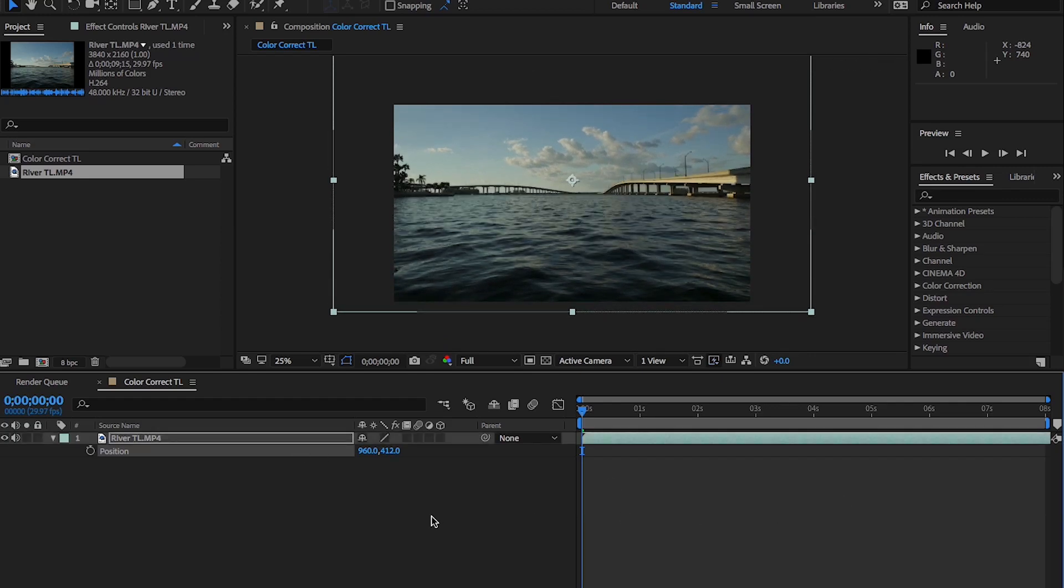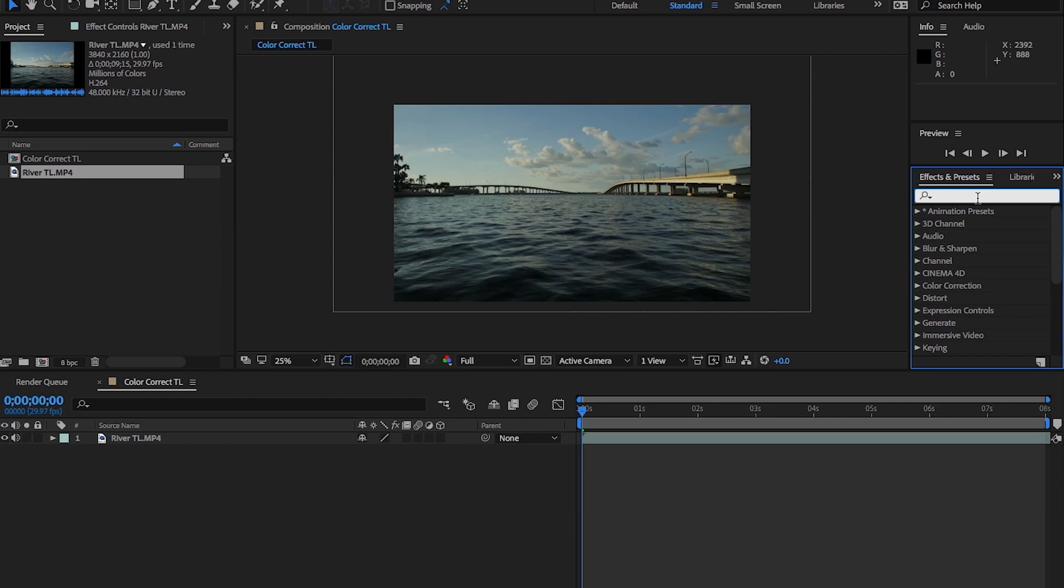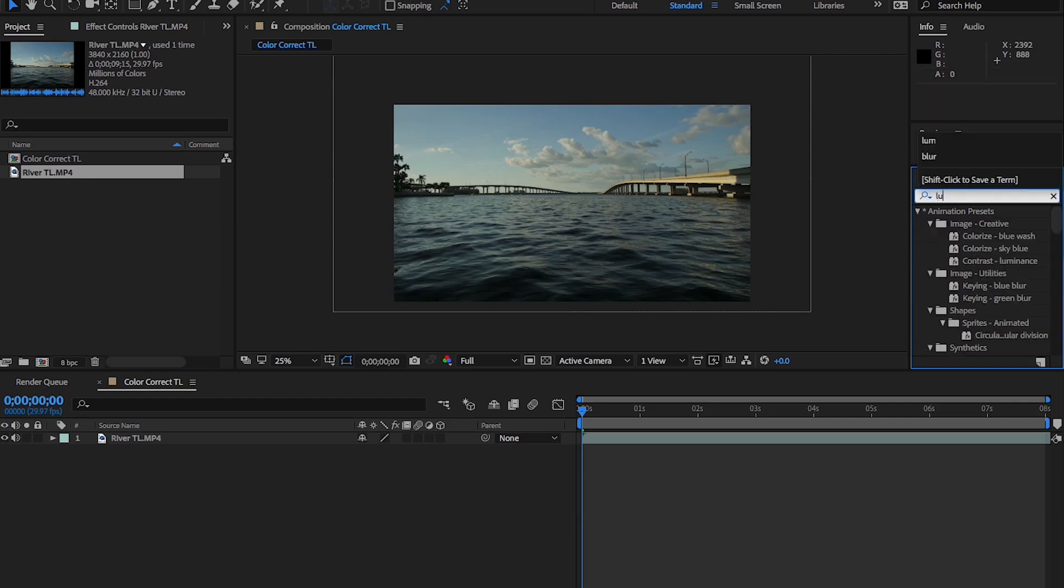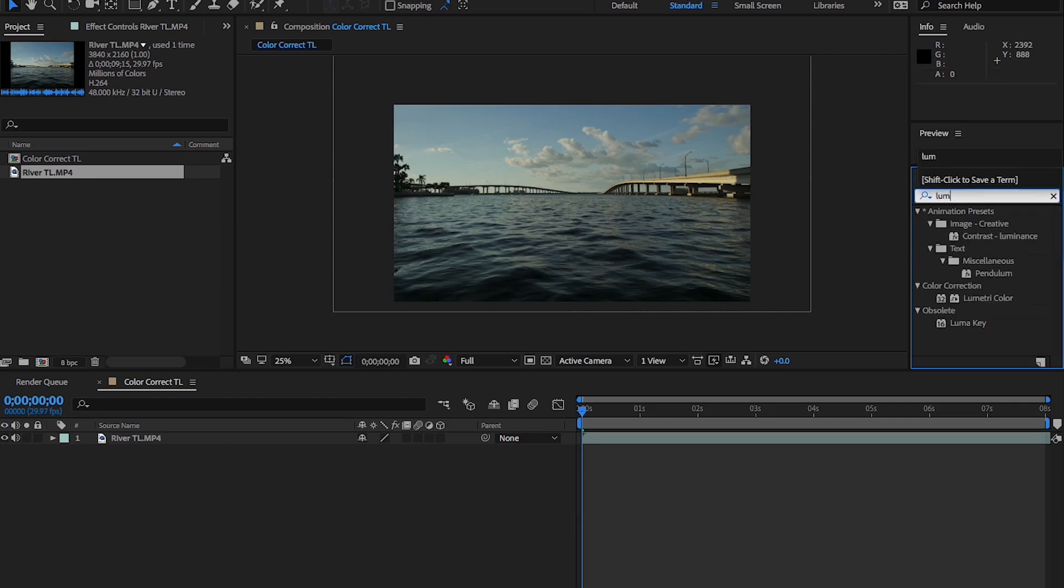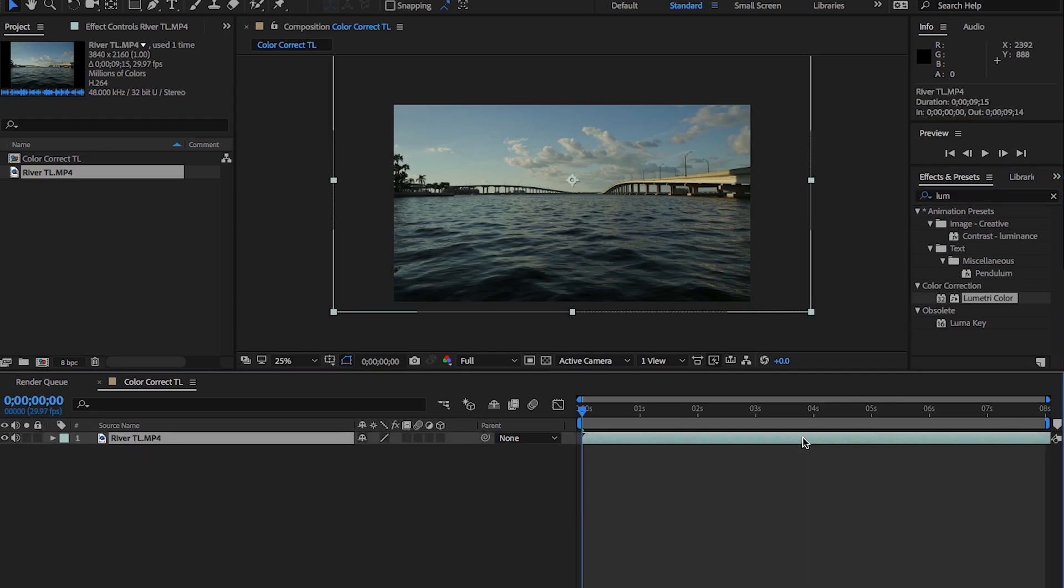Now we're ready to color correct this thing. So Adobe Premiere and Adobe After Effects has an effect called Lumetri Color. And if you type in L-U-M or L-U-M-E-T-R-I it'll appear. It's a great free color corrector that comes within these applications that Adobe provides, and you can really do a lot with clips.